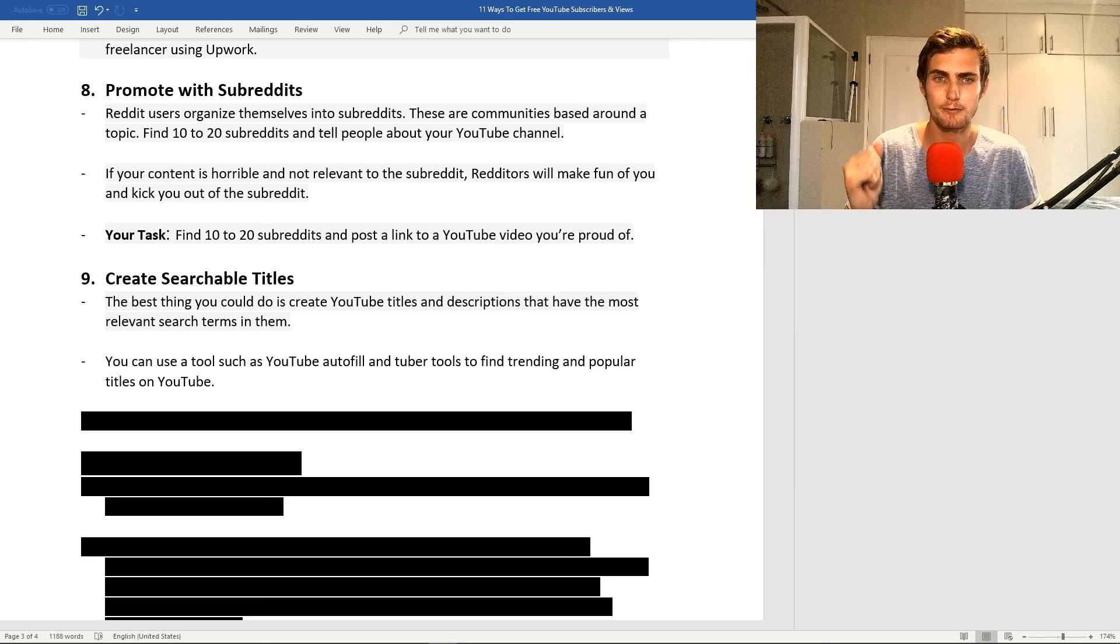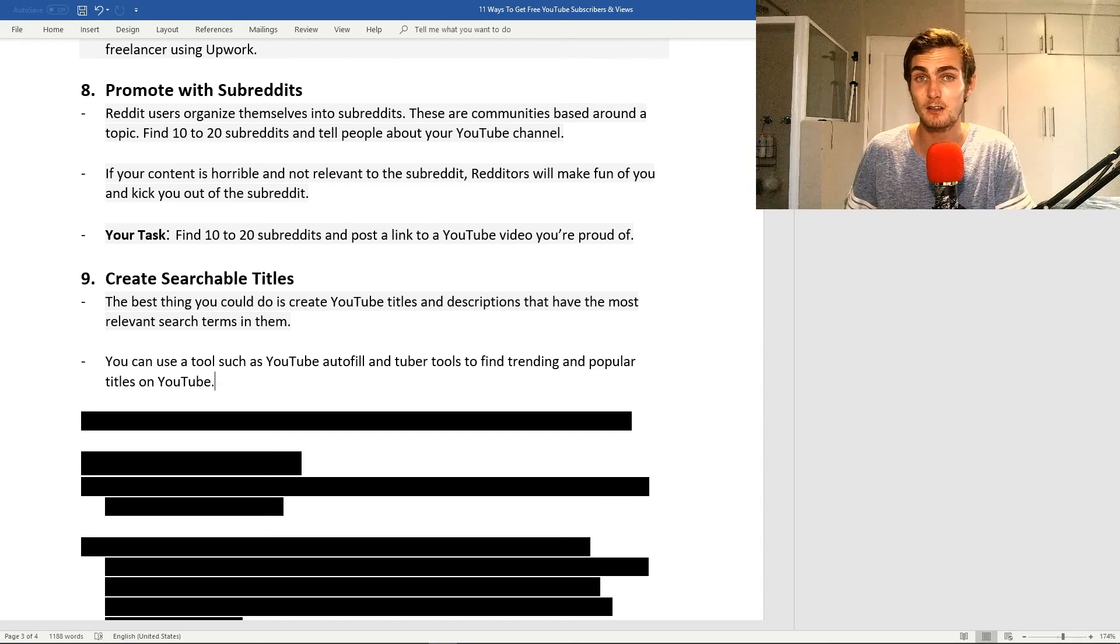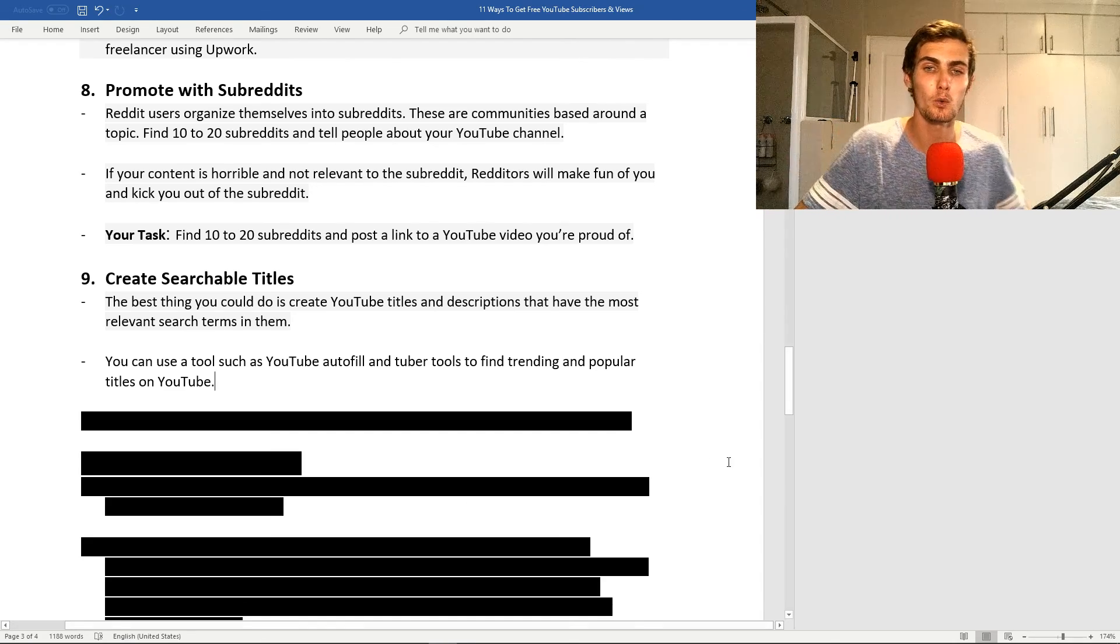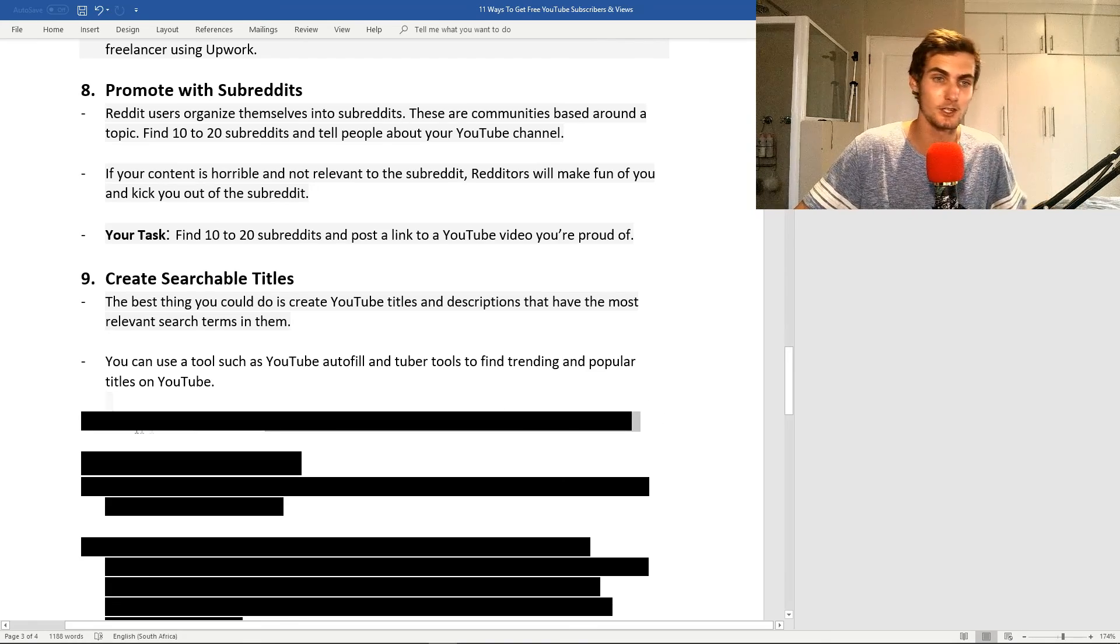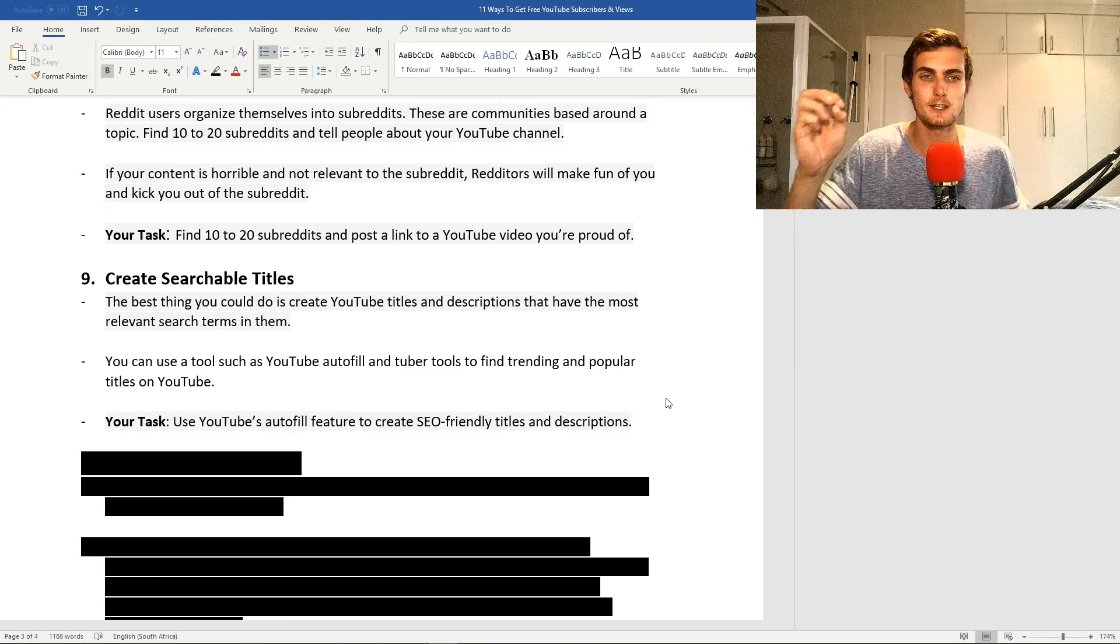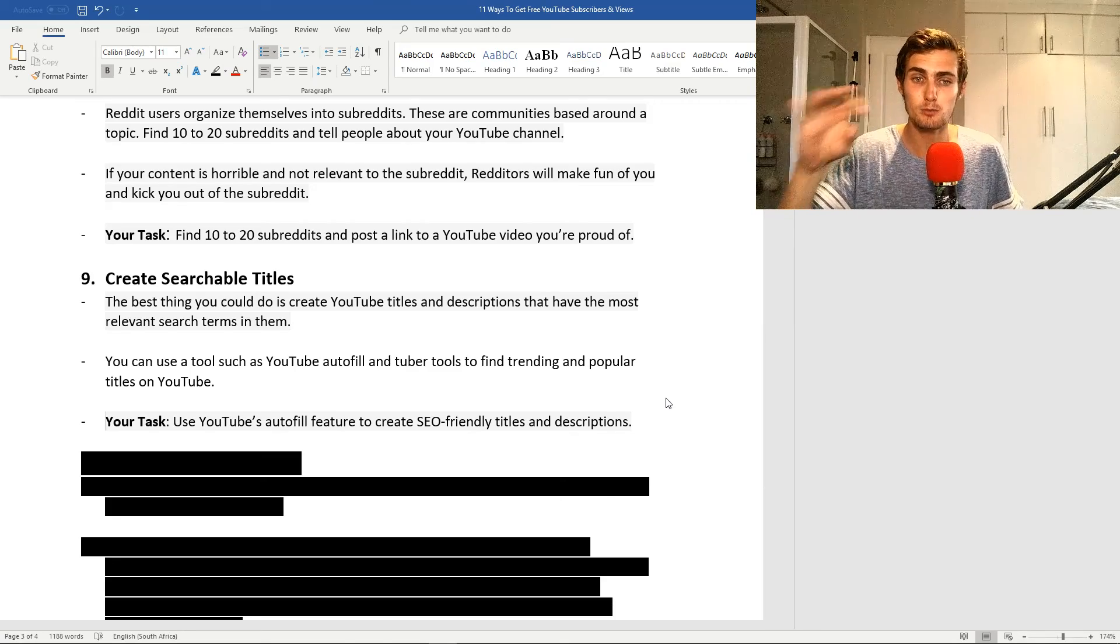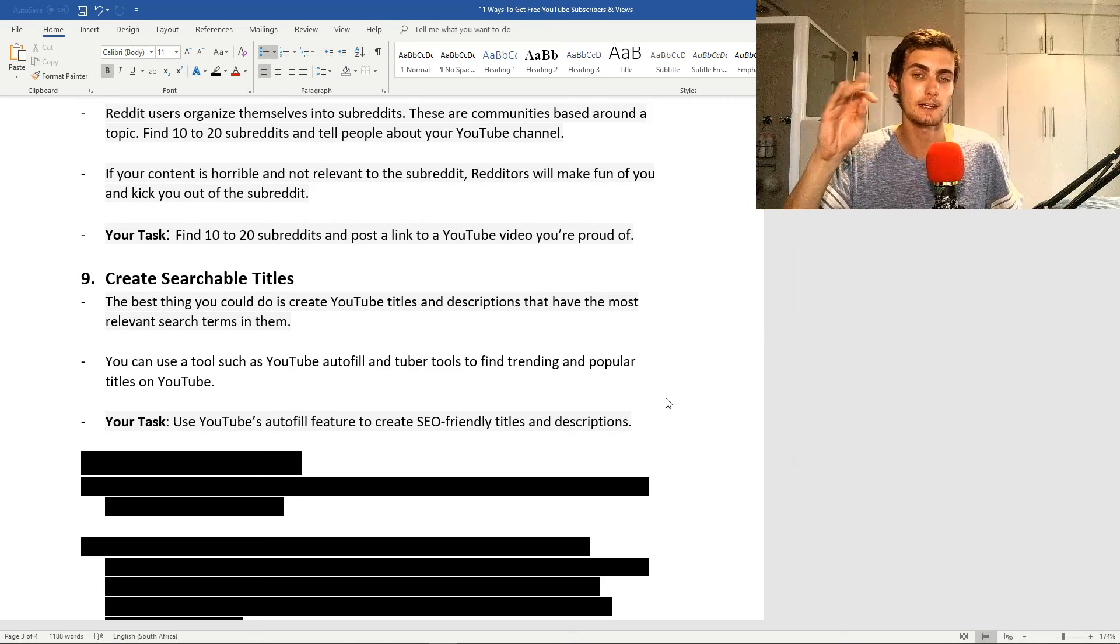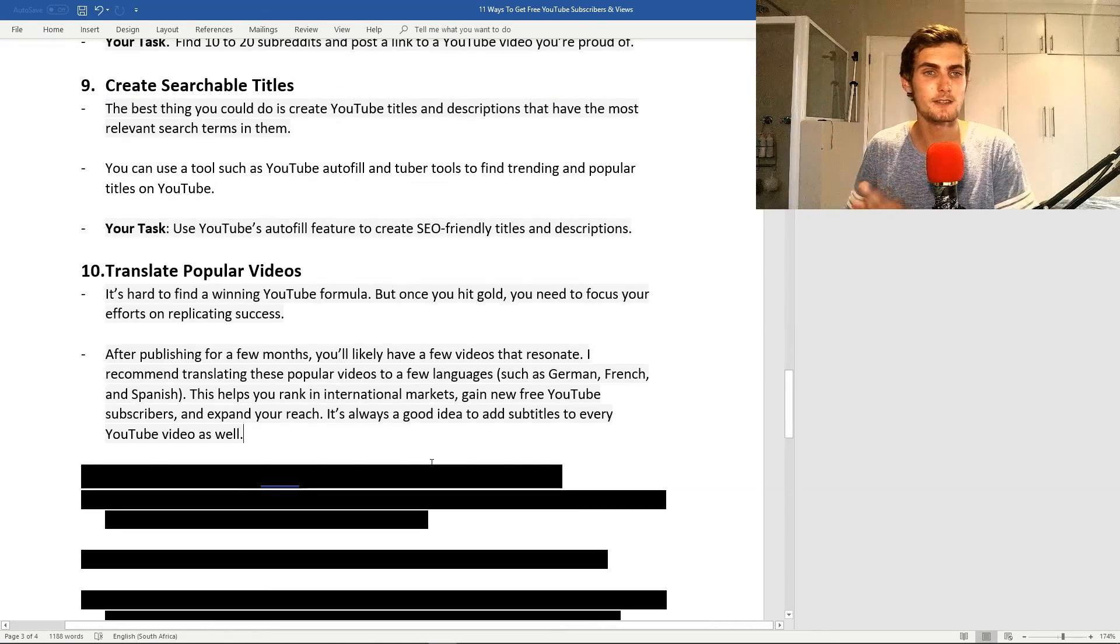You can use a free tool such as the YouTube autofill and TubaBuddy tools to find trending and popular titles and tags on YouTube, which you can use in your videos to then get listed in the top ranks. Your task for this is use YouTube's autofill feature and TubaBuddy tools to create SEO-friendly titles and descriptions to get that boost in the rankings.